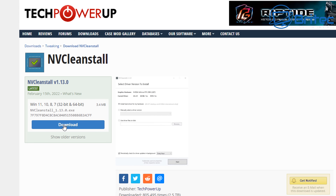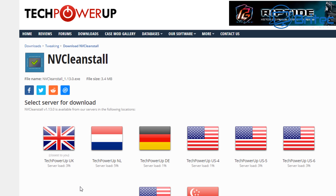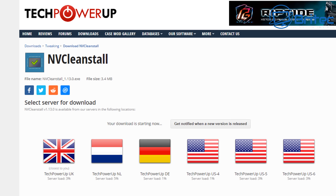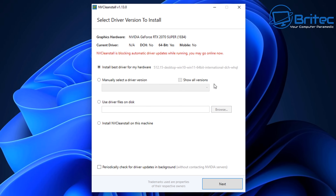Once the driver removal is complete, we need to download the tool that is going to debloat our driver. This is called NV Clean Stall - download it from the link in the video description. Choose your language and download it. Once opened, you'll see options: install the best driver for my hardware, manually select the driver version, use the driver files on disk, or install NV Clean Stall on this machine.